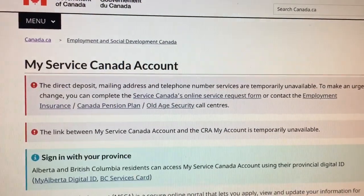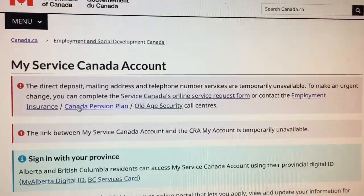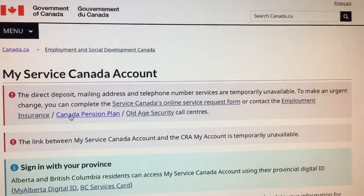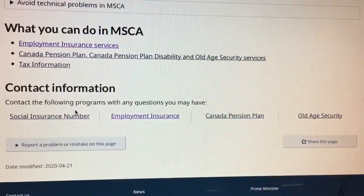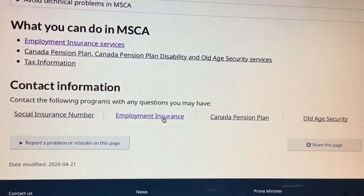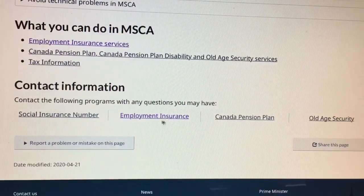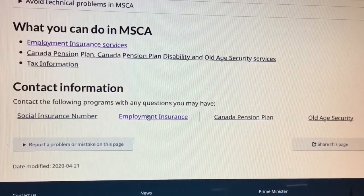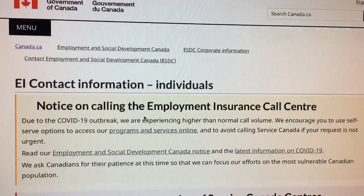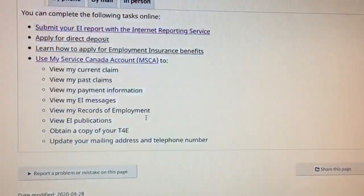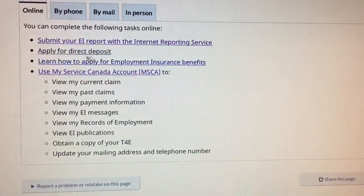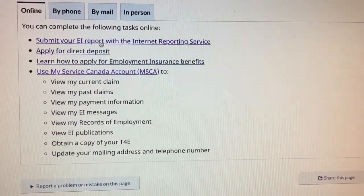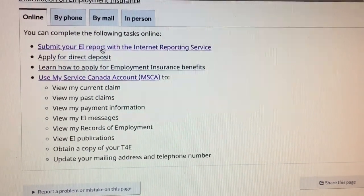First, we go to the EI reporting screen of my Service Canada account. Employment Insurance — submit your EI report.